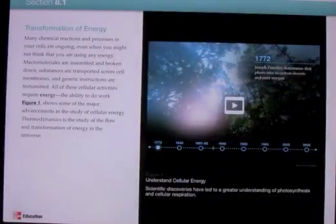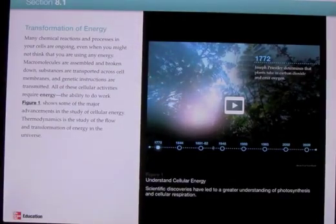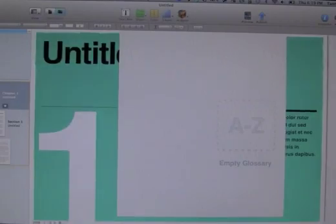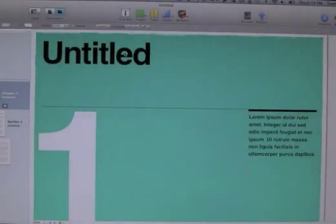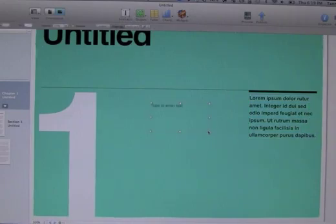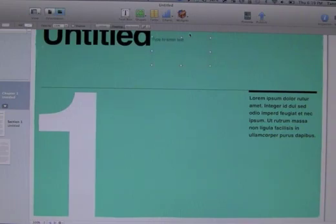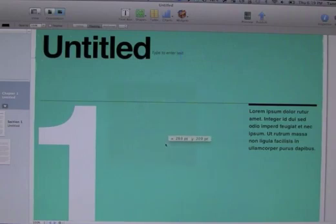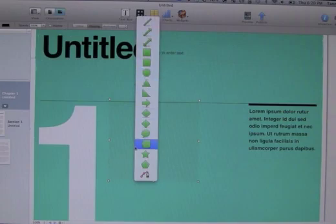Now let's look at how you can create these textbooks using iBooks Author on a MacBook Air. This is a standard basic template — there are more options but I chose the generic one. You can go to your glossary, change the title of the first page, put in text anywhere, and add a text box and position it wherever you want. Guidelines appear to help align it with other parts of the book. You can also insert shapes — here's a square — and change its color, or add an arrow.